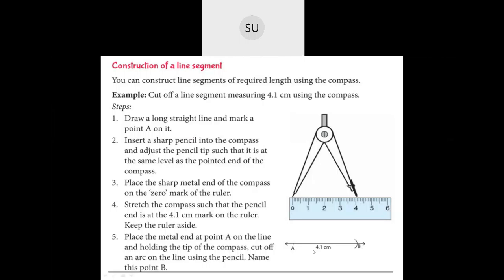Alternatively, you can simply take a ruler, draw a point at zero and name it A, then measure 4.1 centimetres and draw another point at 4.1 centimetres, name it B, and join the two points to get the line segment. Now we will see a short video on how to measure and construct line segments.